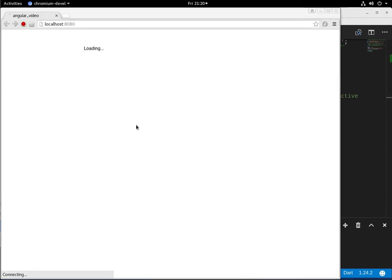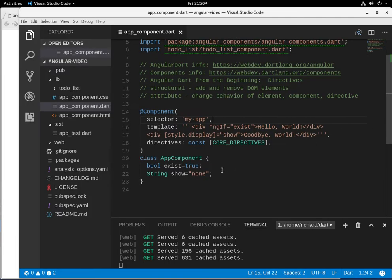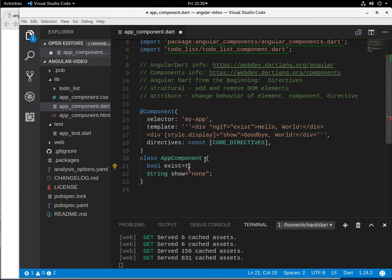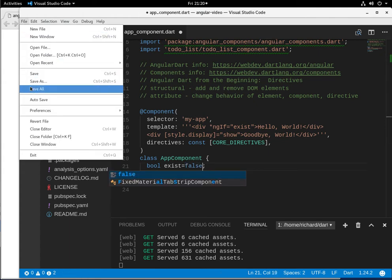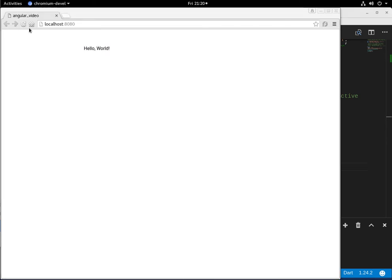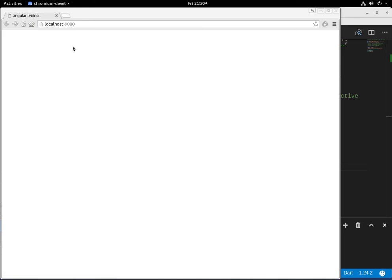You kind of cheated because you could see that it showed it. There we go. So it does show the element. Now what if this was false? It won't show it at all.